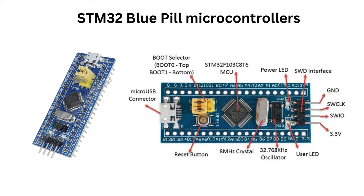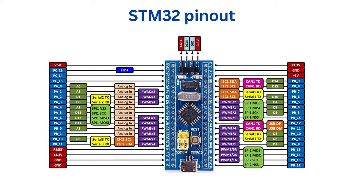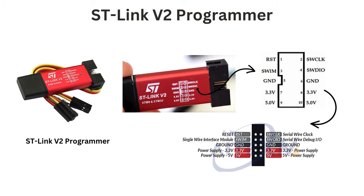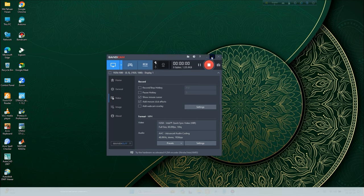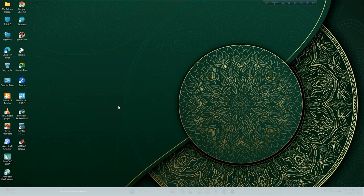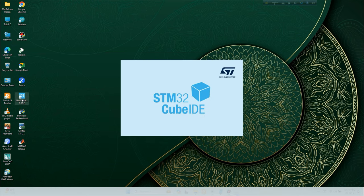This is STM32 microcontroller. This is STM32 pinout diagram. This is STLink V2 programmer to simulate hardware project. STM32 and STLink connection diagram. Now we show how to make a project using STM32 Cube IDE.